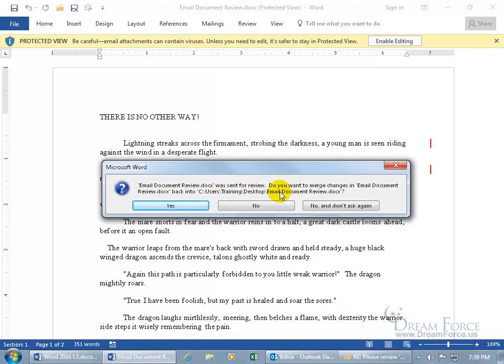And it gives us some options because what it's looking at is the document that I have on my desktop, the email document for review. It's a copy of it that Carrie's sending back to me. And it wants to know if I want to go ahead and merge the changes, the changes she made back into that document. I can say yes, no, don't ask again. Let's go ahead and say yes.